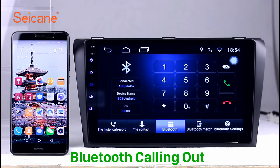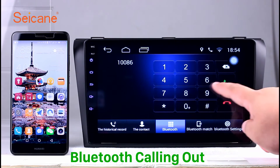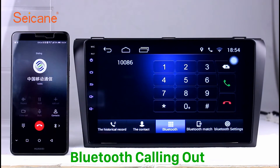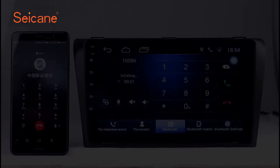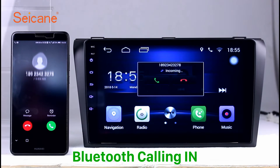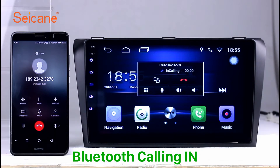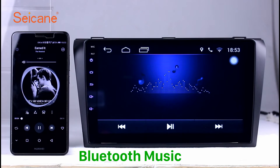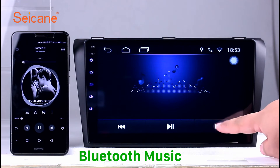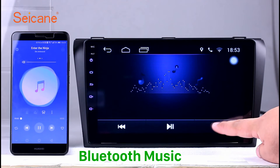Bluetooth. Let's come to the Bluetooth function. Connect your phone with the unit via Bluetooth and dial numbers on the screen directly. You can also answer calls through the screen and listen to music from your phone. You can operate on both your phone and the unit.